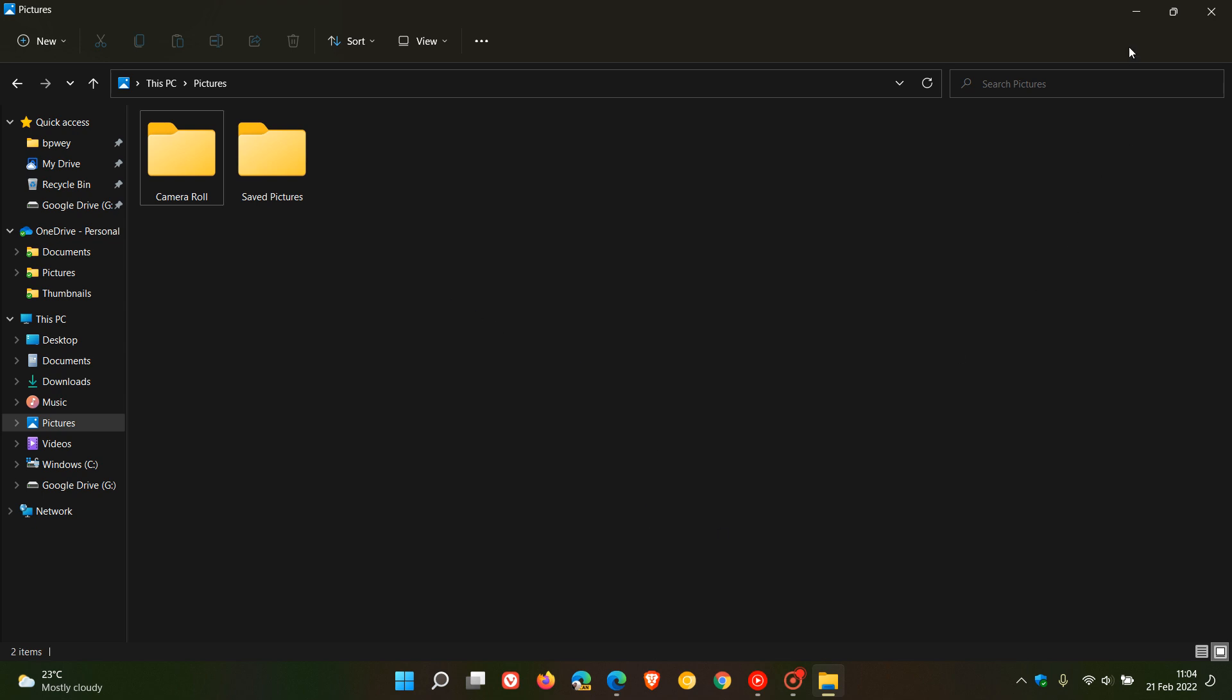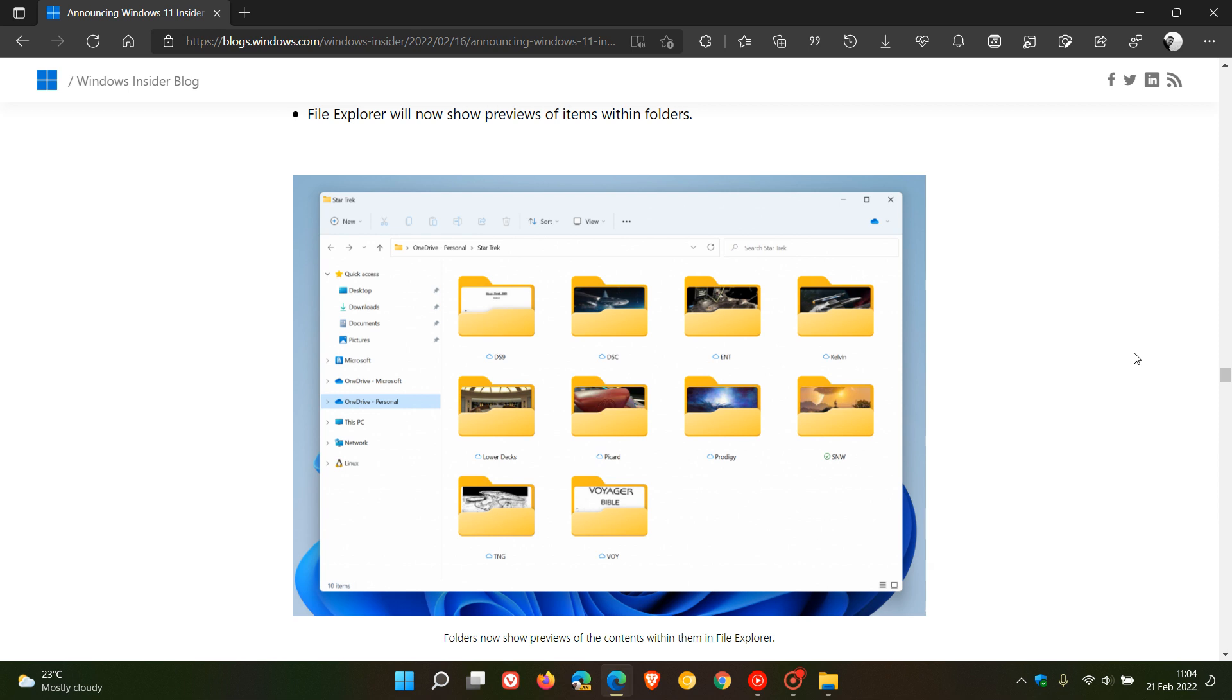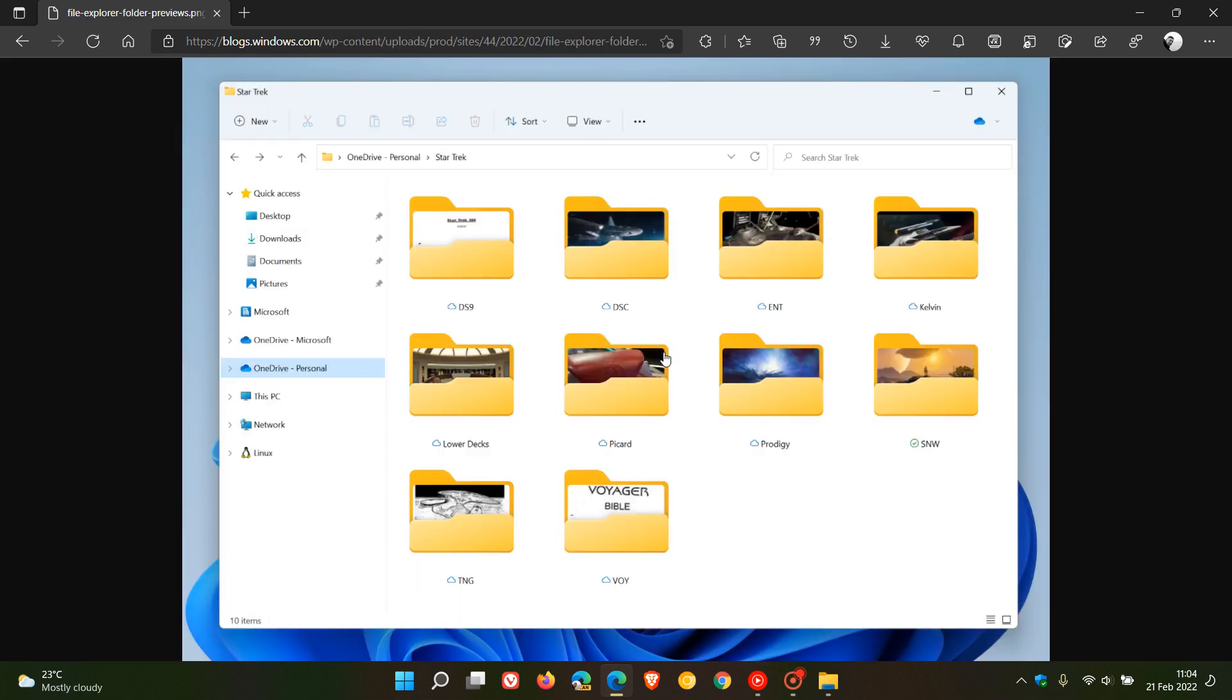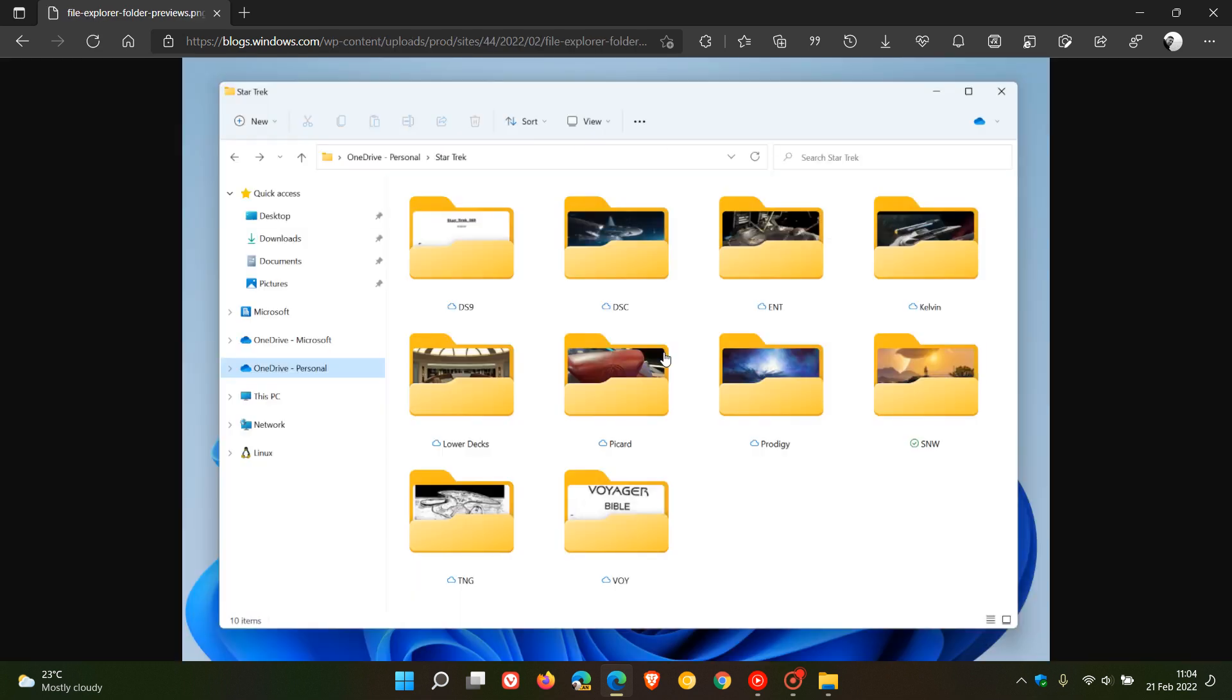So if we just head over to those release notes and change log again regarding build 22557, personally I think this is a move in the right direction. As we can see it says File Explorer will now show previews of items within folders, and if we just click on that image to enlarge it, we can see now in that latest Dev Channel build you are able to preview your files within those folders.